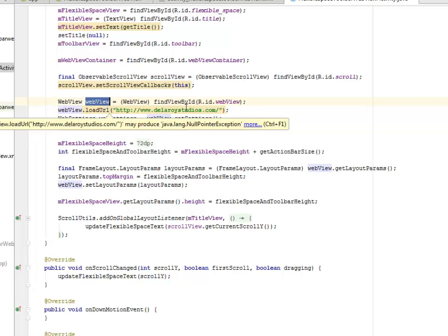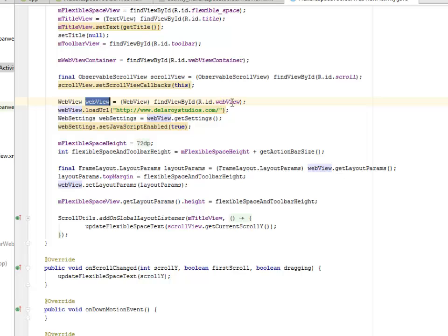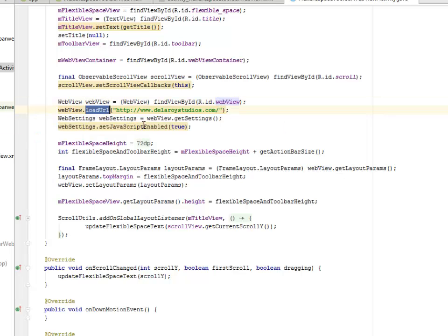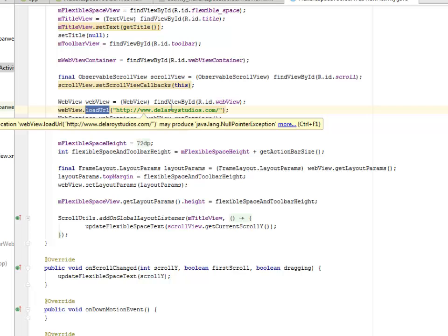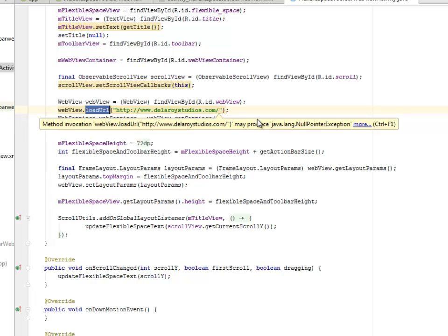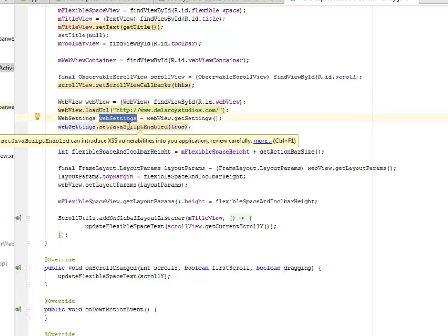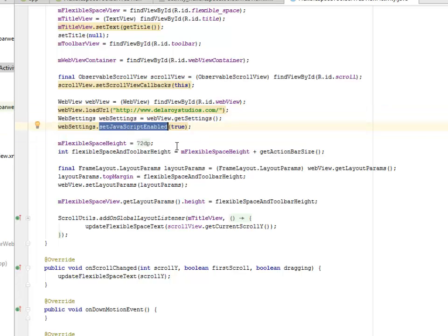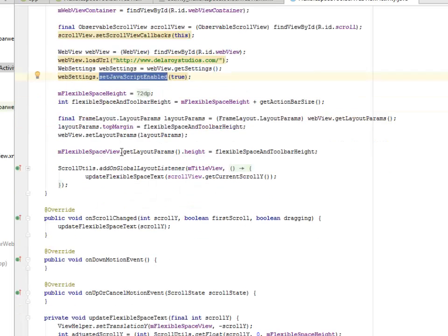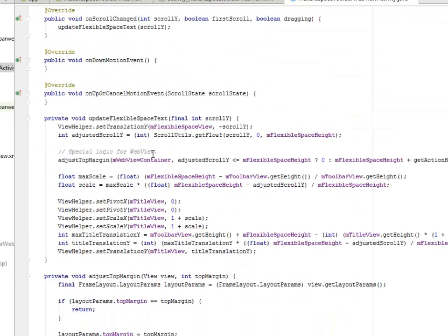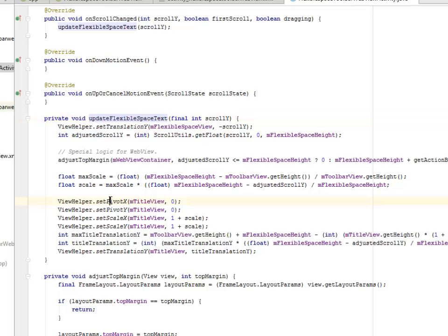We have to load the URL in question which is www.delaroystudios.com which will be displayed as our WebView. We call on the WebSettings where we set JavaScript enabled to true. We also maintained the updateFlexibleSpaceText where we set the pivot X and pivot Y, and the scale X and scale Y coordinates.